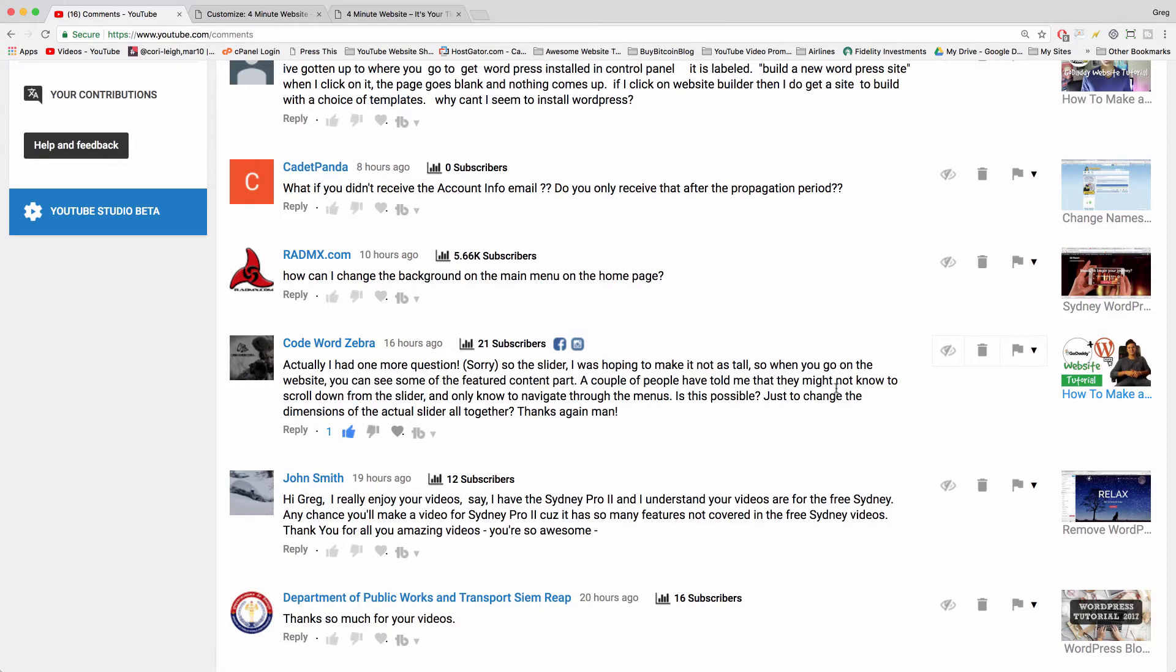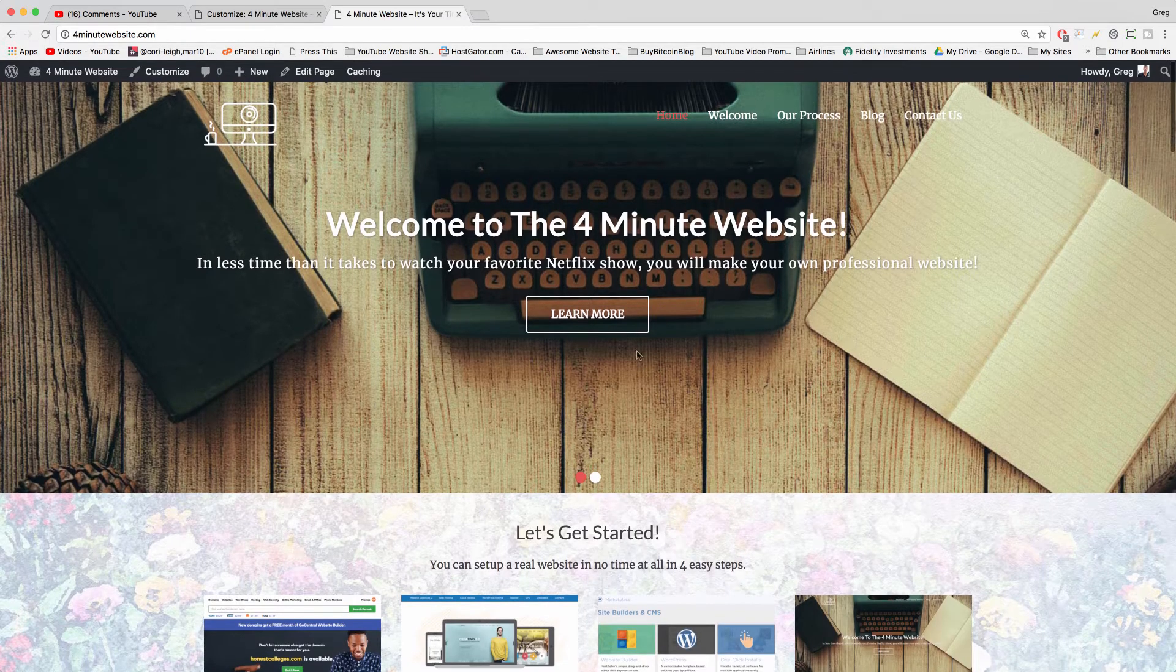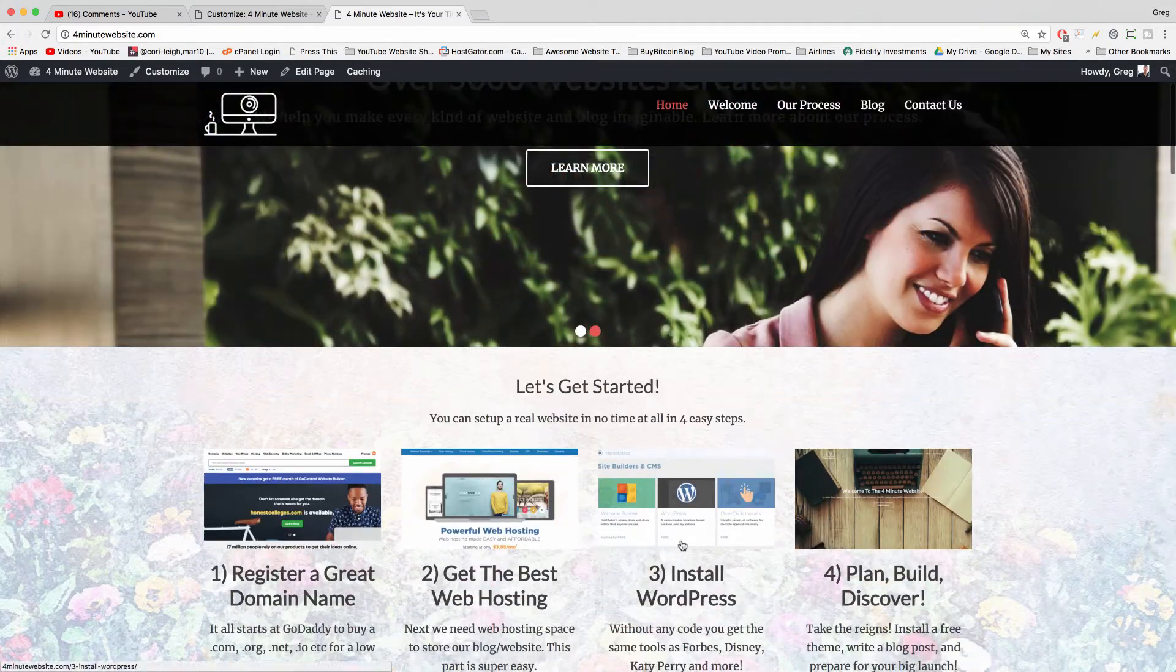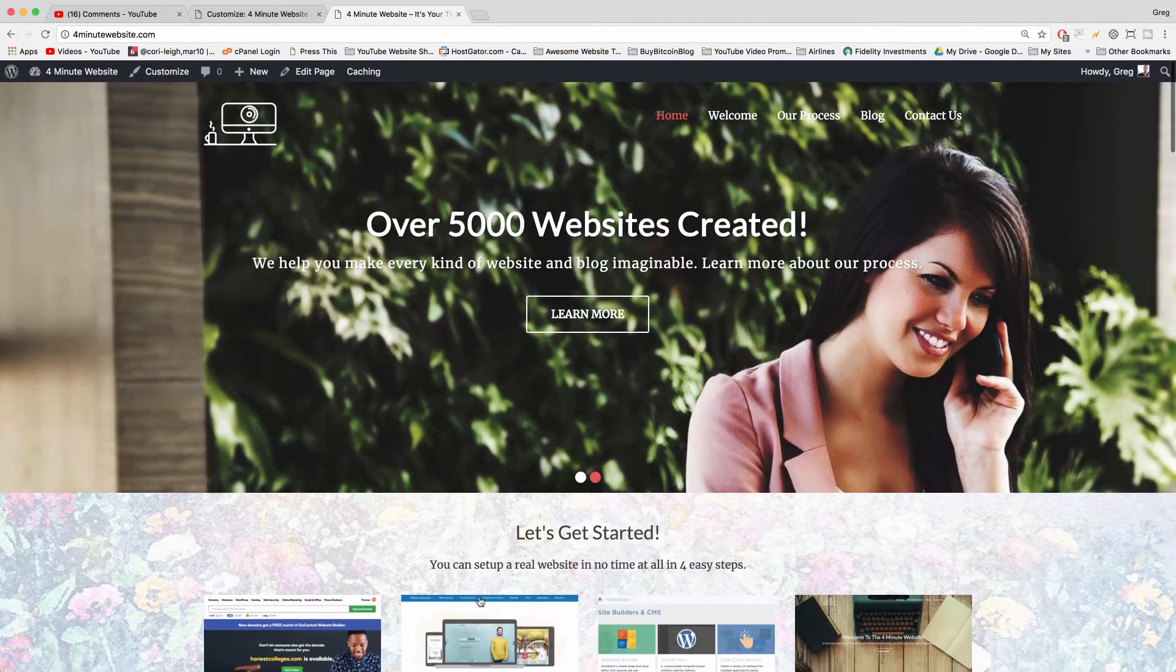Colby told me that visitors might not know to scroll down from the slider. I totally understand—you want a slider that doesn't take up the whole screen, so people can see there's content below.